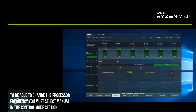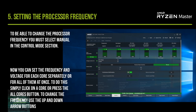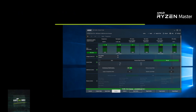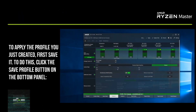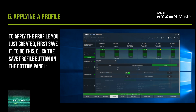To change the processor frequency, you must select Manual in the Control Mode section. Now you can set the frequency and voltage for each core separately or for all of them at once. To do this, simply click on a core or press the All Cores button. Use the up and down arrow buttons to change the frequency.